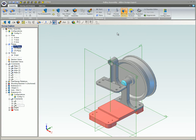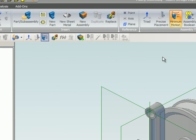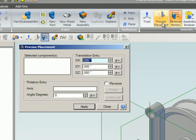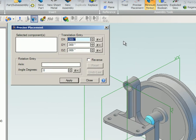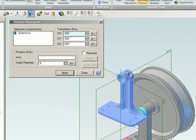This command can be accessed in the following ways. From the Assembly Toolbar, select the Precise Placement icon, or from the Assembly Ribbon in the Assembly Tools group, select the Precise Placement icon. Select the parts you want to precisely move.